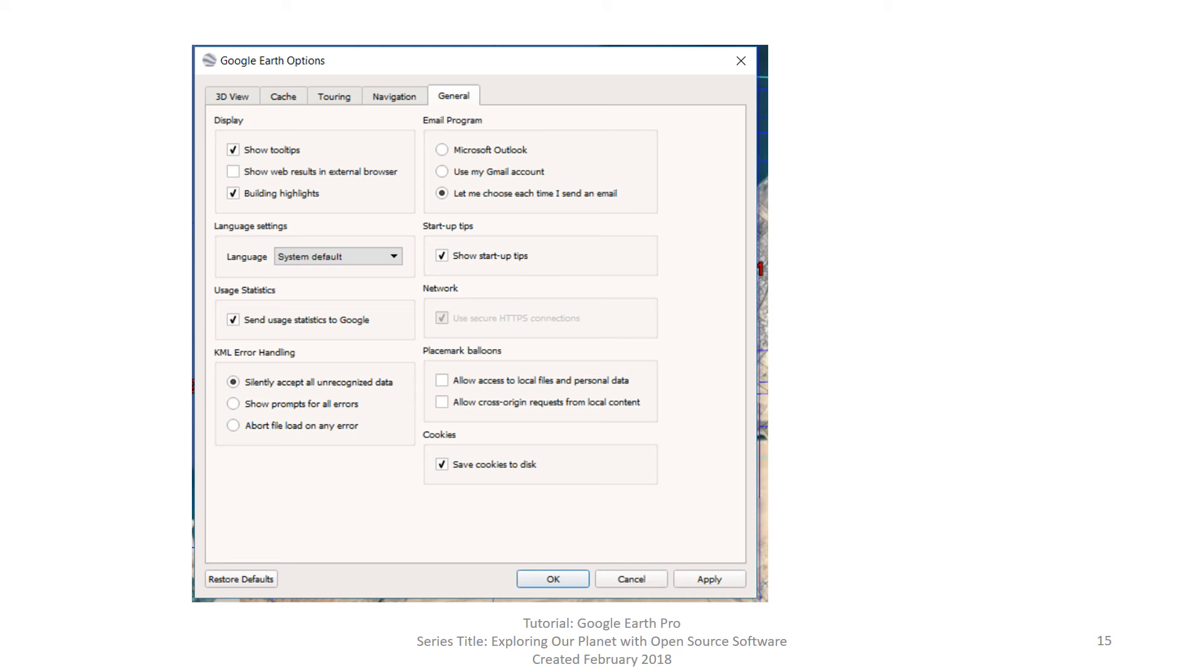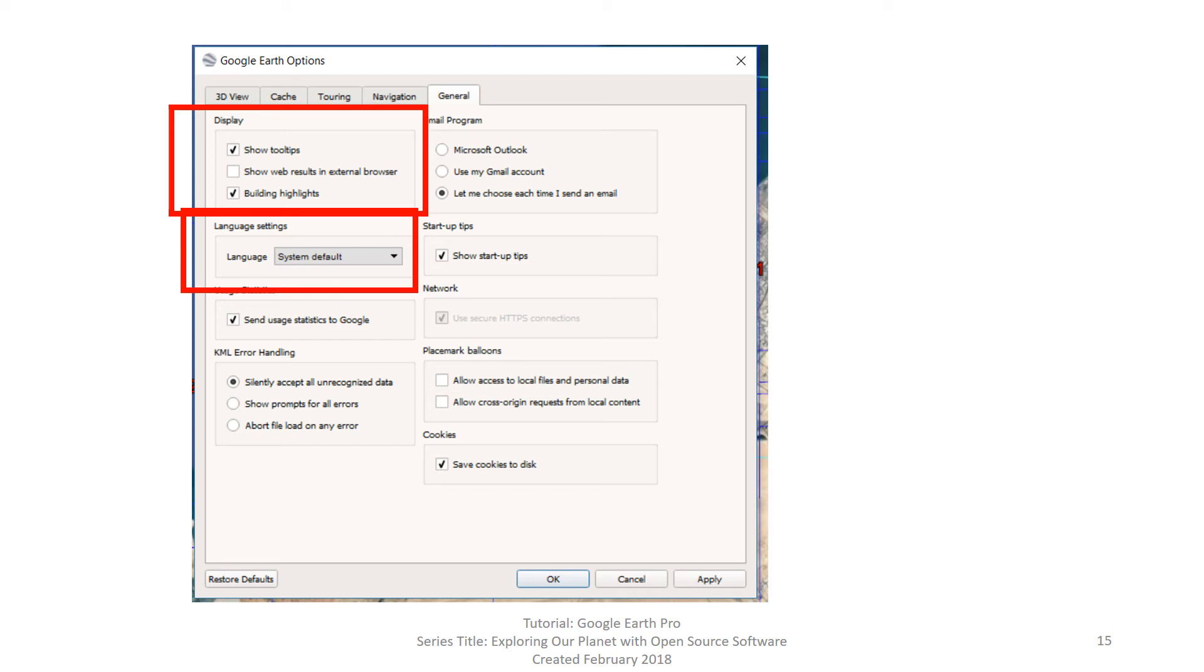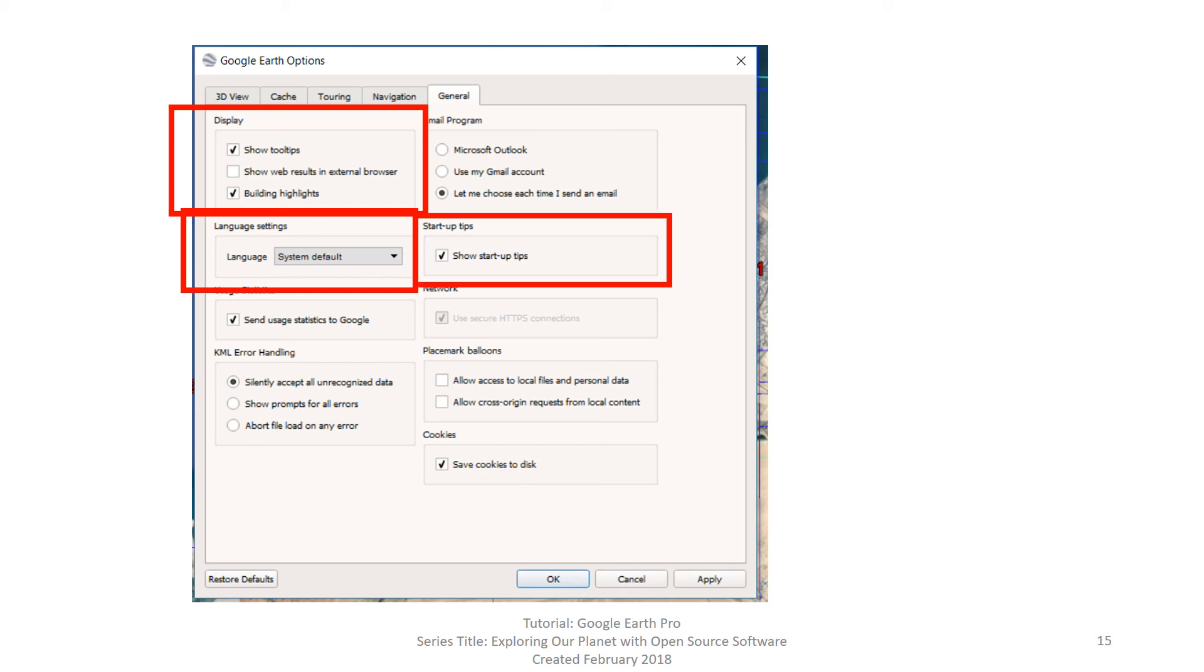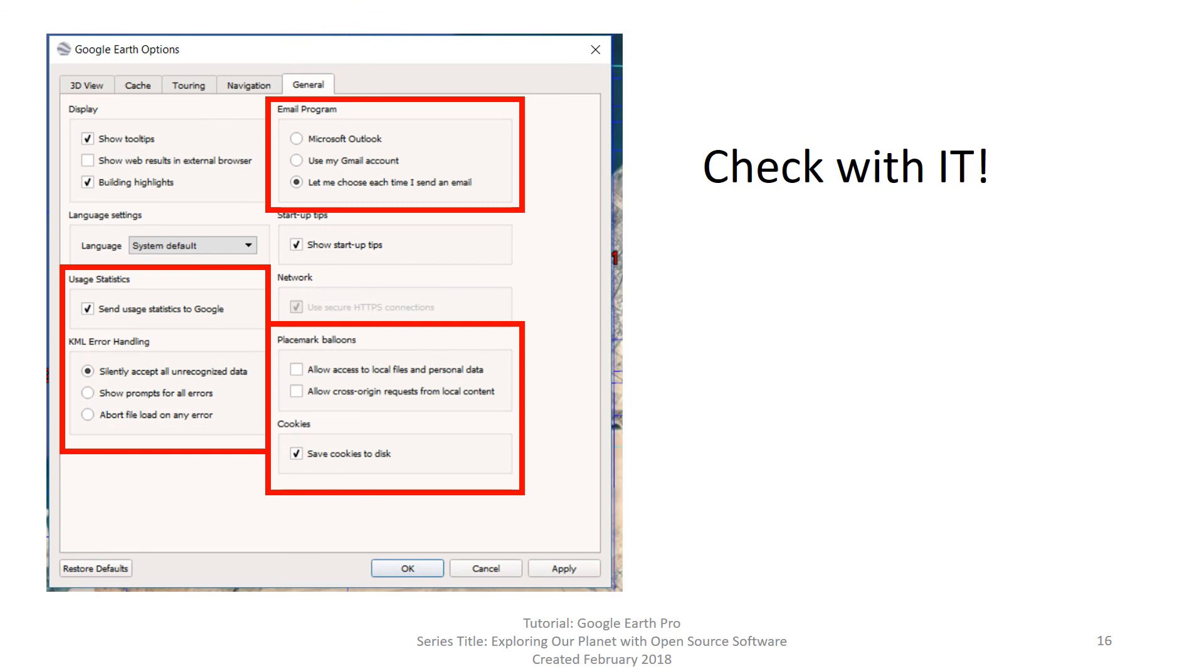The general tab contains settings that might be helpful with regards to changing the language, especially for a non-English speaking student. Showing tool tips are individual messages displayed when you hover your mouse over a specific tool. You will see these displayed in other videos we have on using specific tools in Google Earth Pro. Showing tool tips is different than show startup tips, which is the startup dialog box that opens when you first load Google Earth. If you are new to Google Earth Pro, enabling show startup tips is highly recommended.